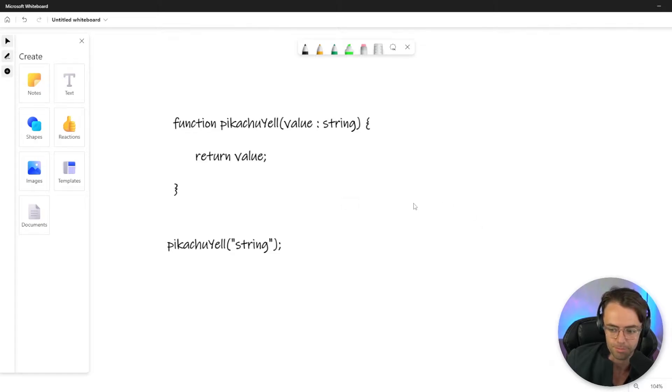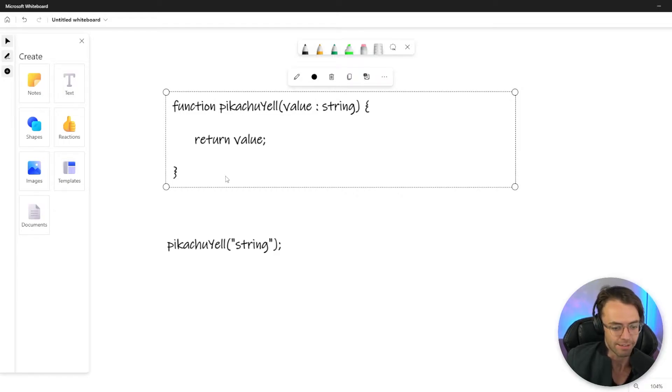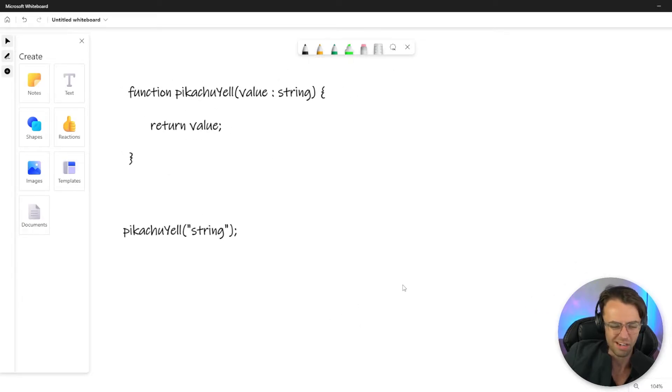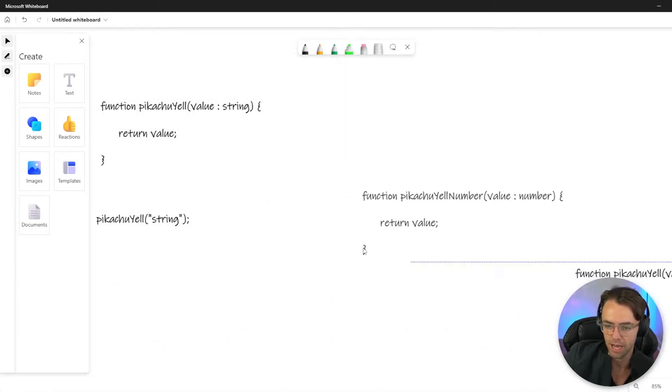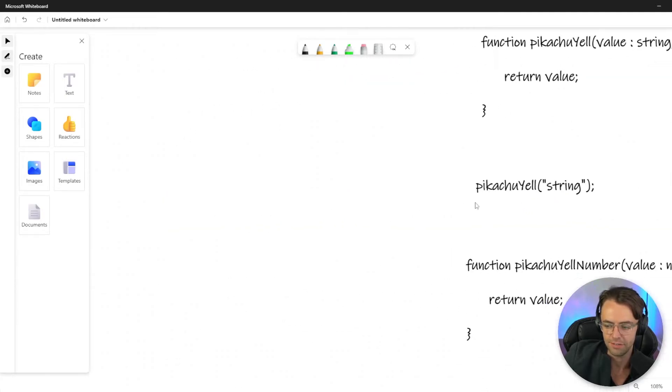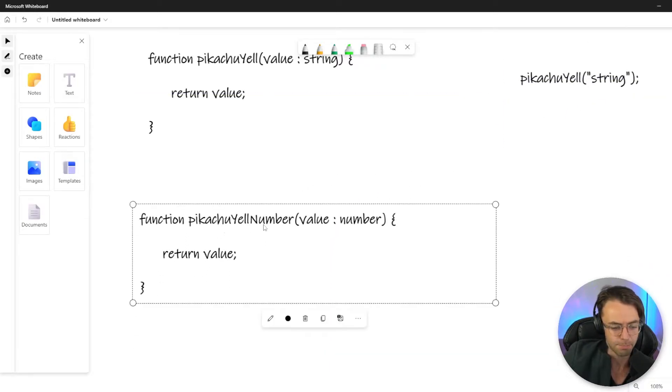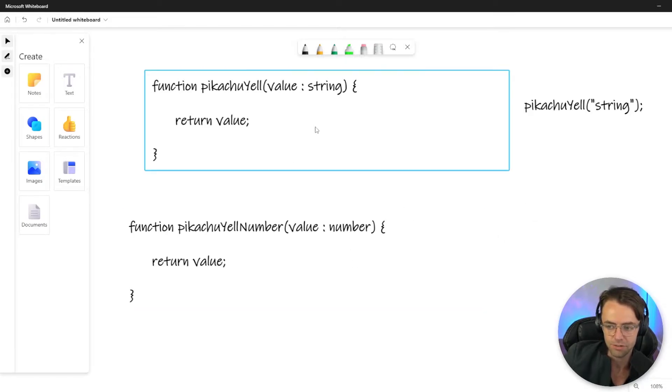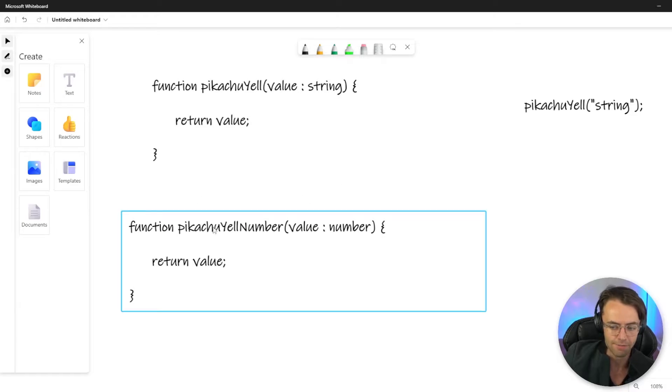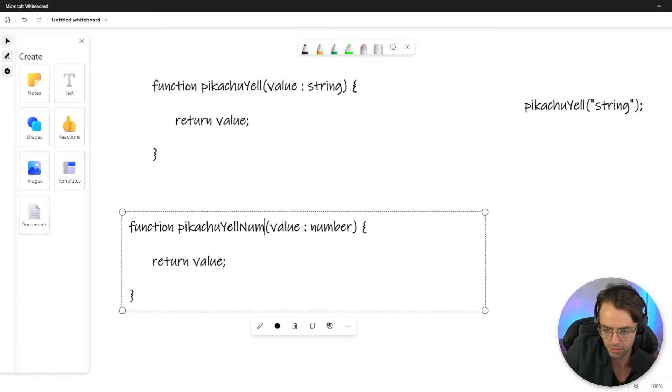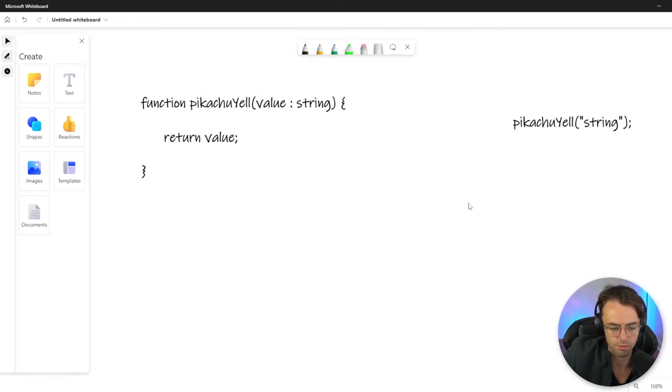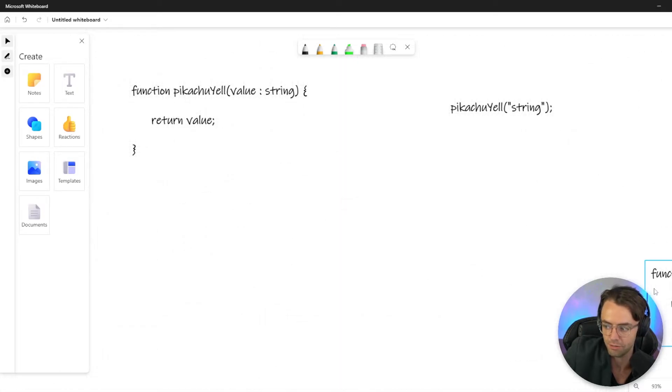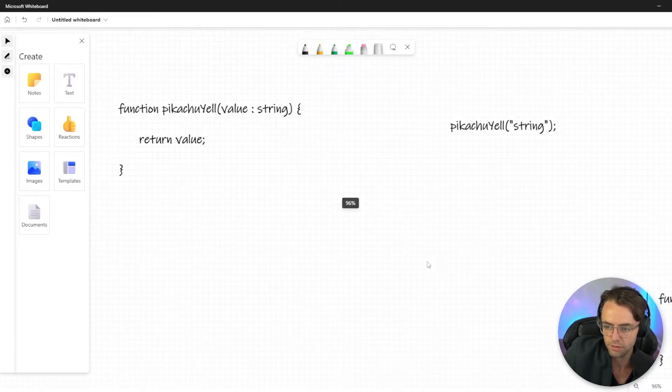But next thing we know, Pikachu has to yell numbers, Pikachu has to yell objects. So the first thing that maybe a lot of people would try to do is they would just make another function. And I don't like that is bad code practice, but it's not the end of the world. But then you start realizing that you're starting to have to do this a lot. So you've got Pikachu yell number, Pikachu yell object. And next thing you know, you've got a real problem on your hands and you don't want to be that person that's creating all those functions and pushing that code into the repository.